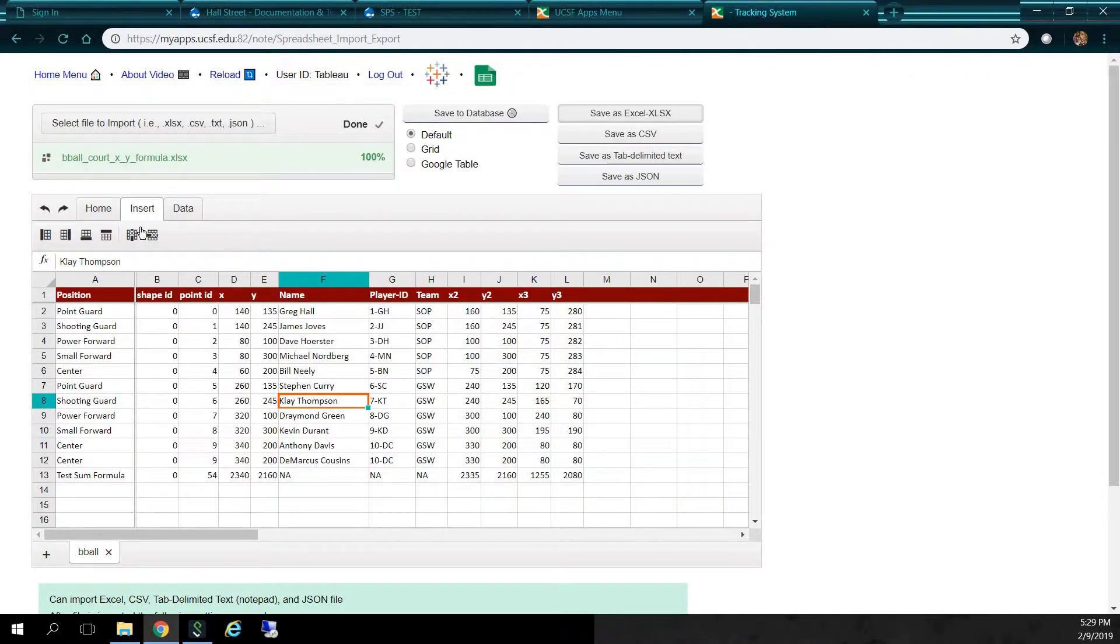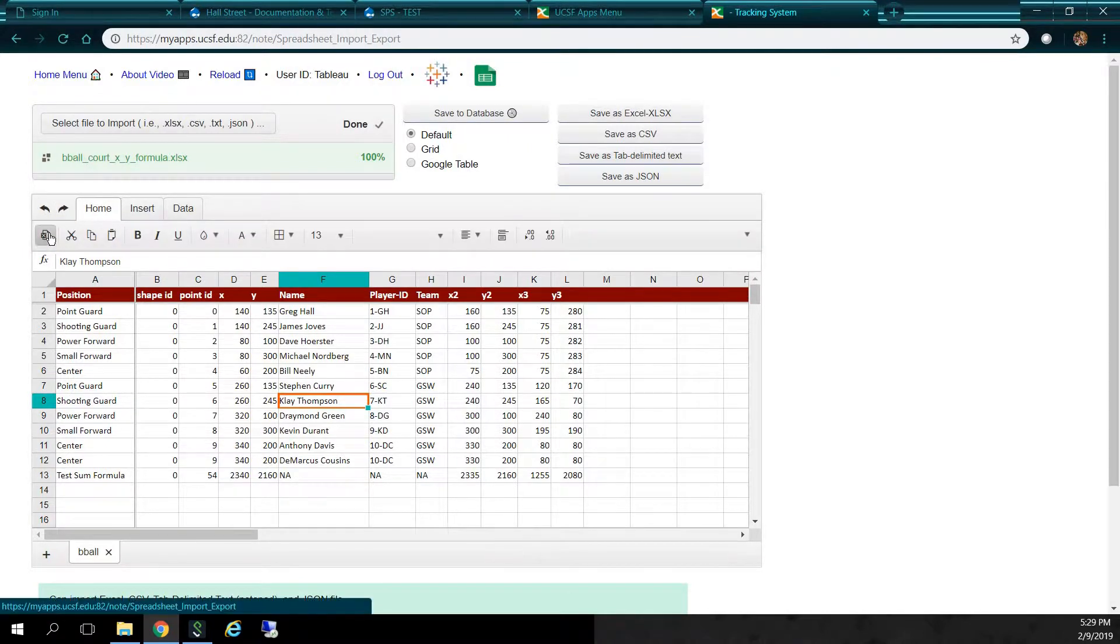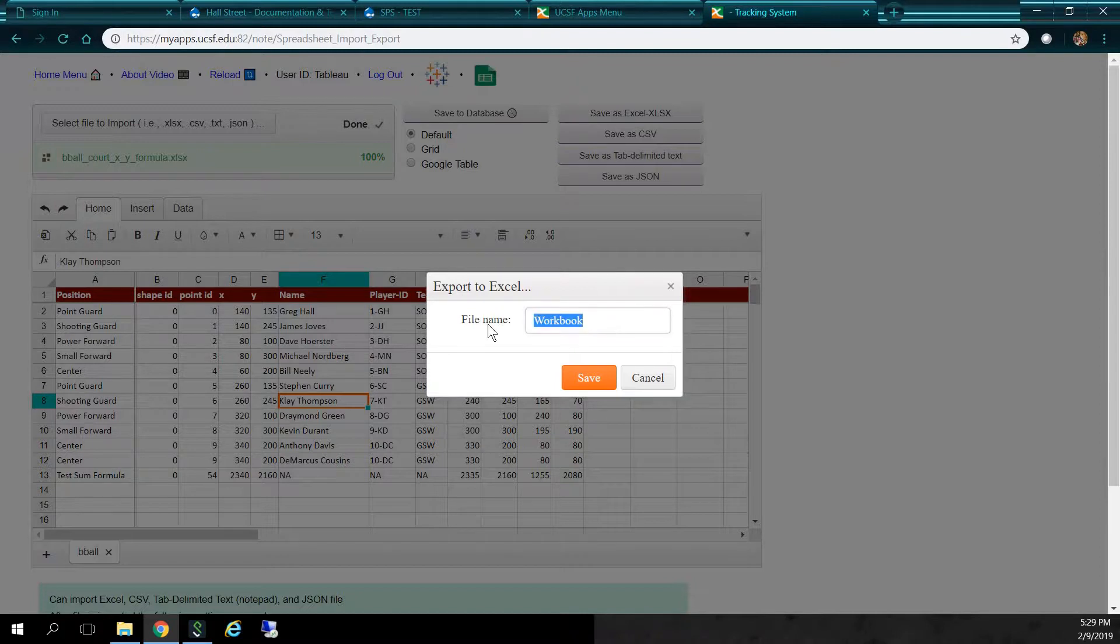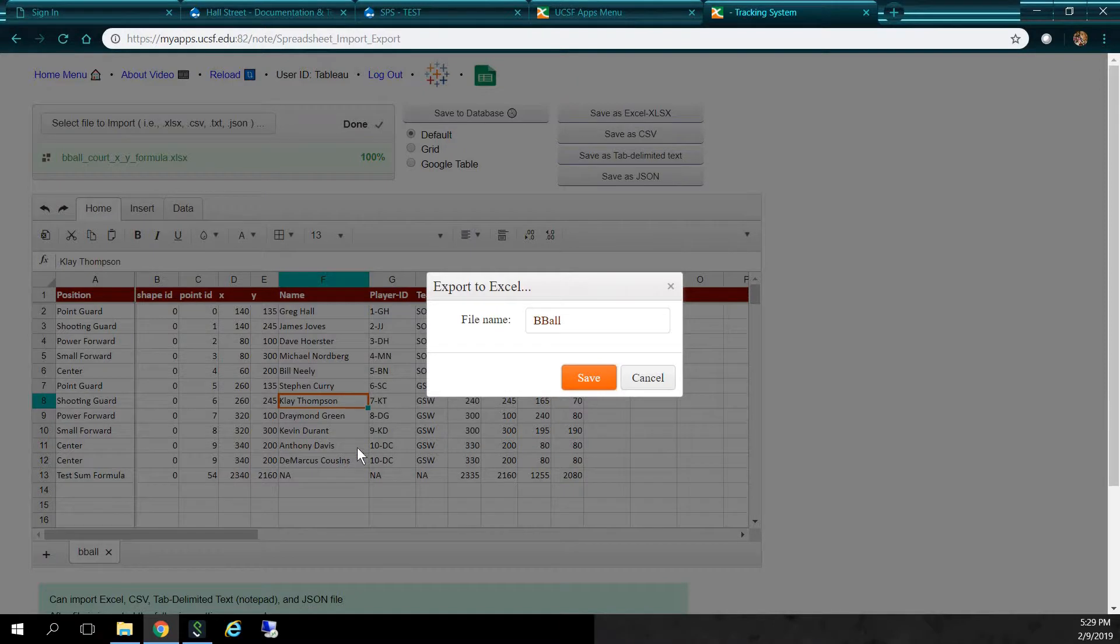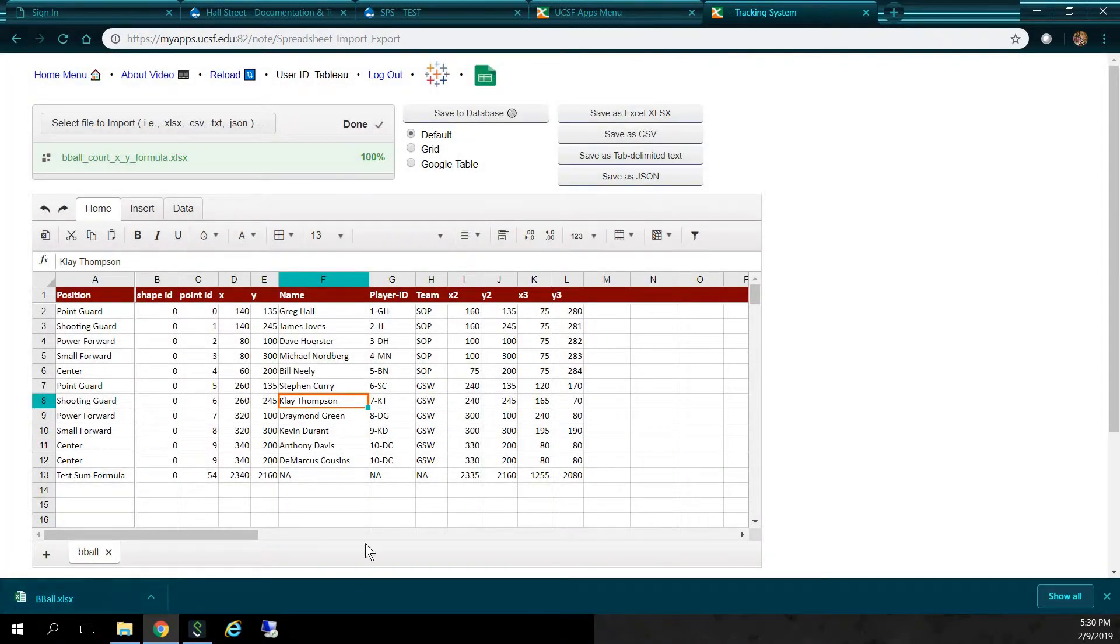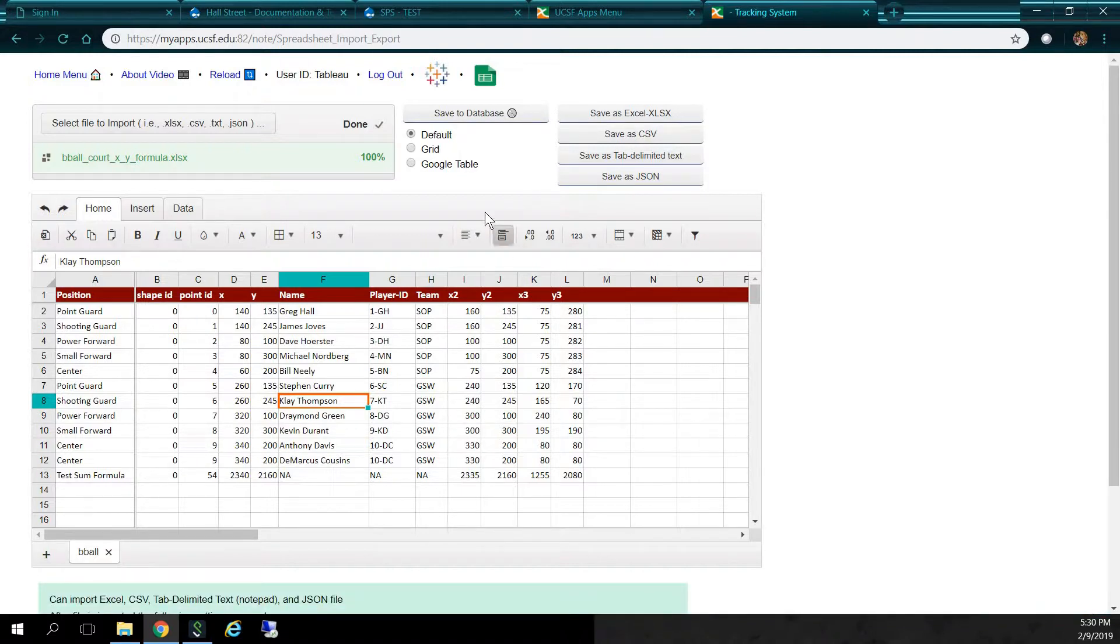And you can also export directly from the grid itself. So if I click the Home tab, you'll see this Excel icon, I can click here. I can give it a file name, how about BeBall, since we have BeBall players. Here, I click Save, and you'll see it in the bottom left-hand corner here. But I won't open it, just to save time. Let me just close this guy here.